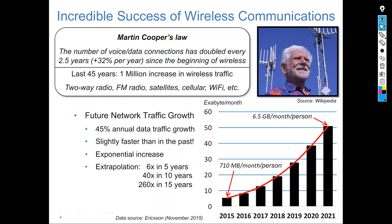The number of voice and data connections has doubled every 2.5 years since the beginning of wireless. Each 2.5 years, the number of connections and number of devices are doubling. Over the last 45 years, there has been more than a 1 million-fold increase in wireless traffic, including FAM, satellite, cellular, Wi-Fi, Internet, and LTE.